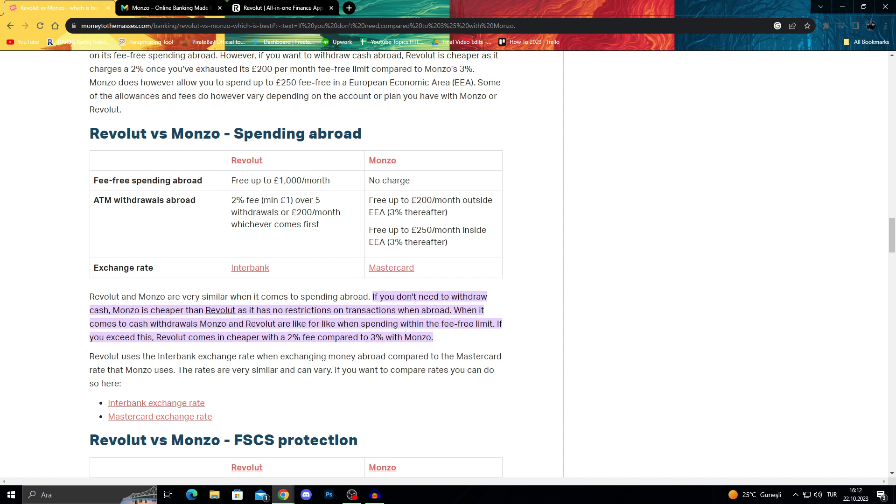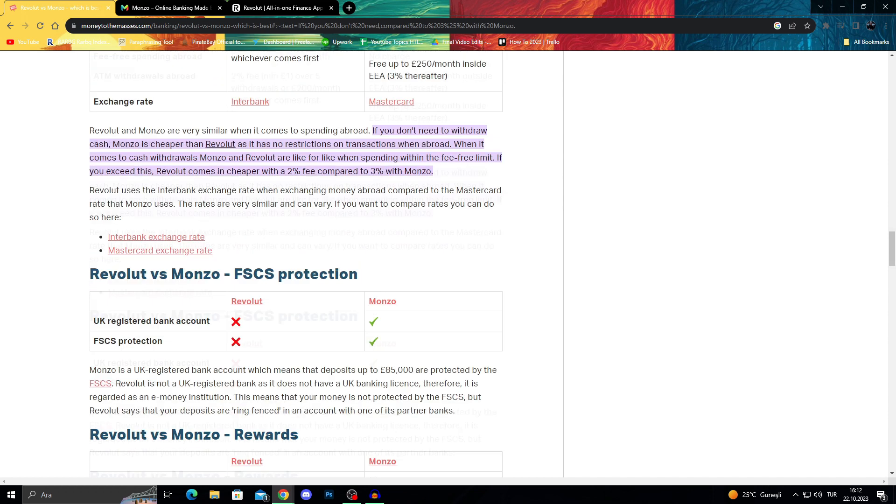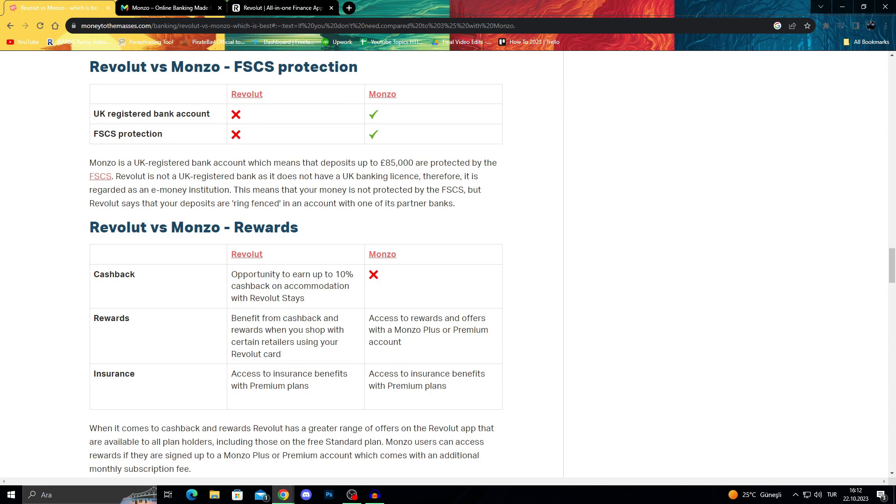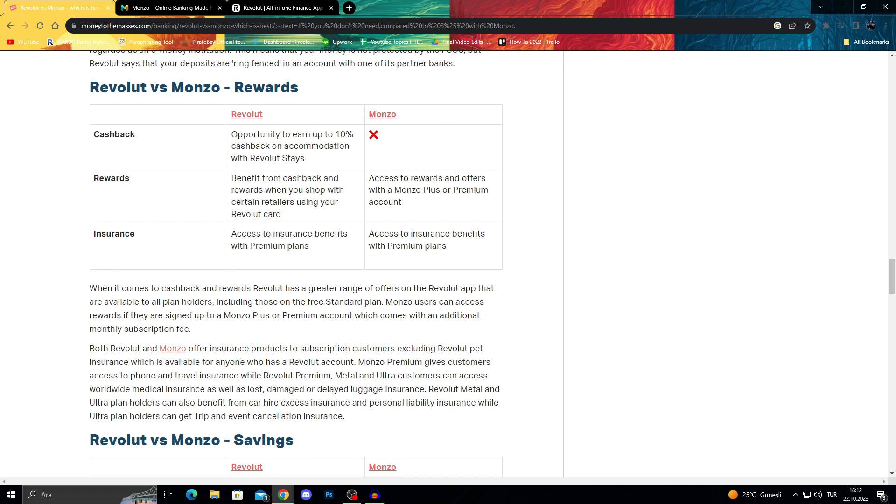It basically comes down to this: if you are a cash-withdrawing or cash-using person, Monzo might be better. But if you're a card user who doesn't like carrying cash and prefers using your card for everything, Revolut comes with better cashback rewards, better insurance, and more features. It depends on your card usage and money usage style.